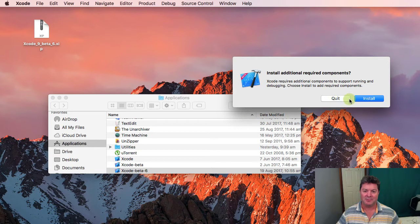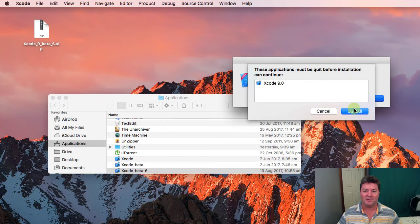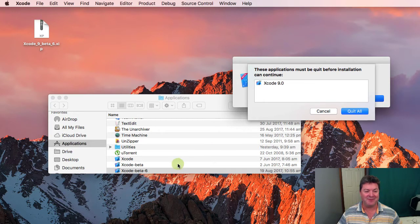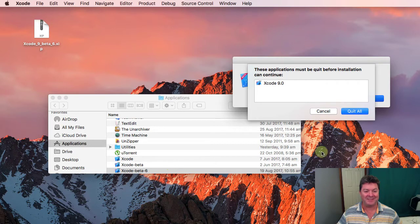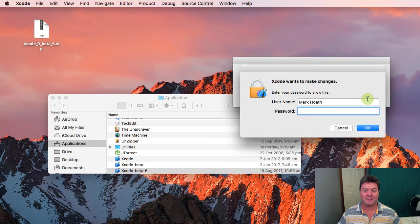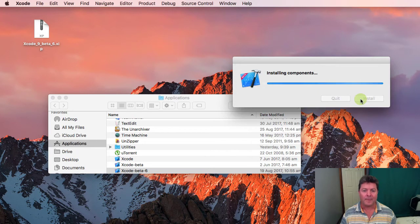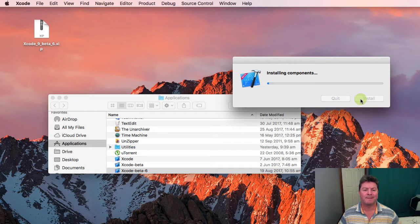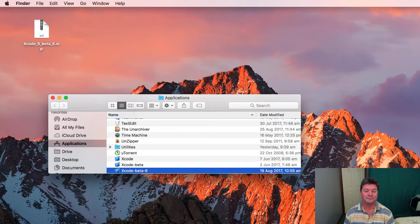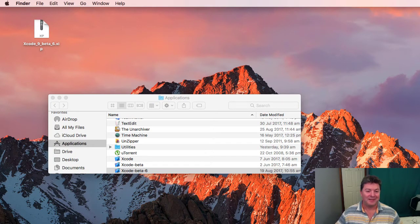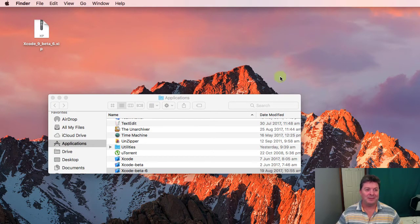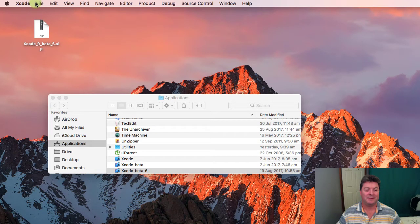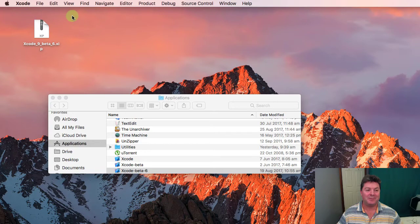Yes I wish to install the additional required versions. I am running my other Xcode beta so I will quit out of that. Okay so once that's installed Xcode is going to be running on my computer.